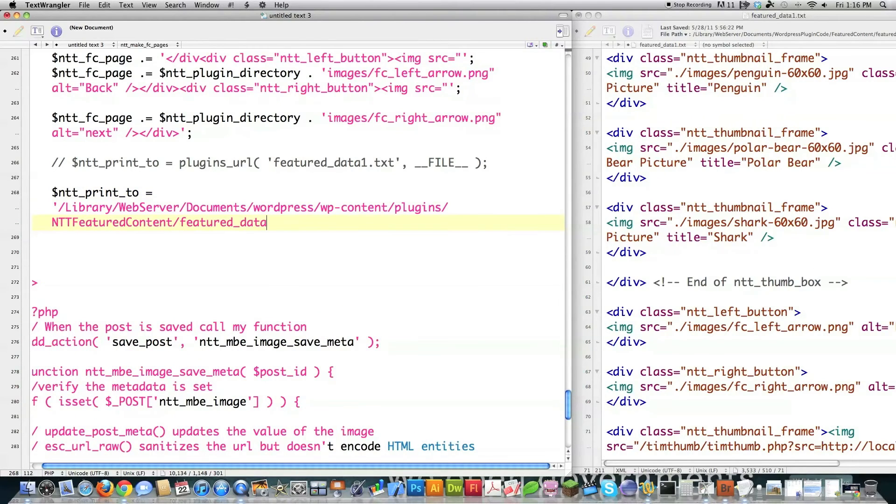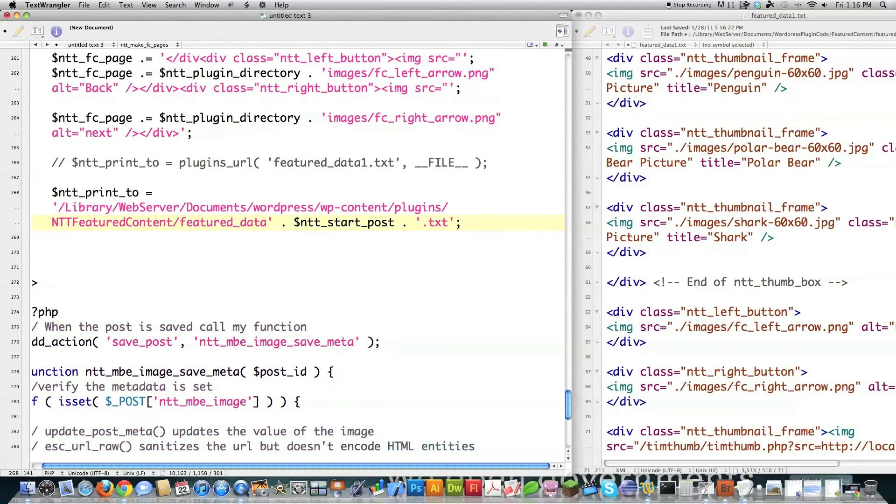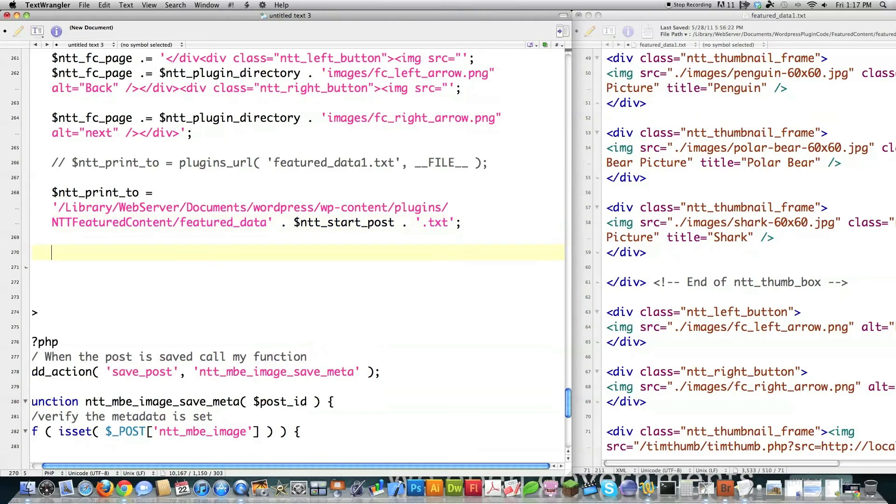Then what I'm going to do is I'm going to go this and go ntt_start so that this is also dynamic. And then after that, go dot txt because I'm going to be pulling in a text file. So that's how I'm going to actually grab that. And then I've got to open the file and then I have to write to it.